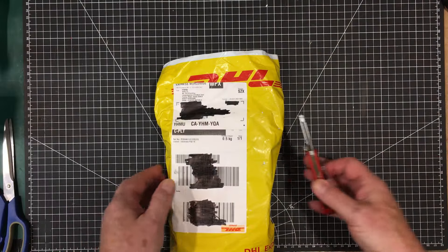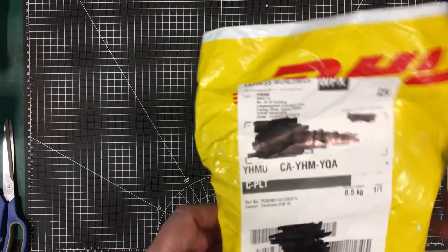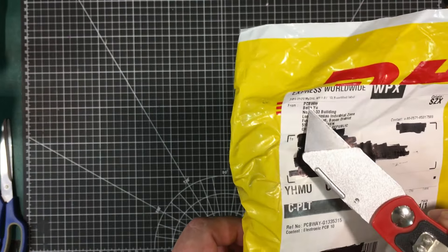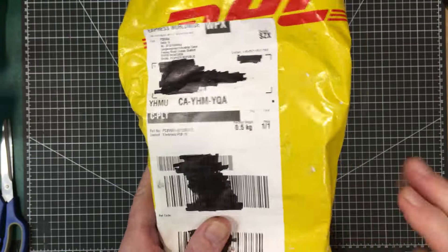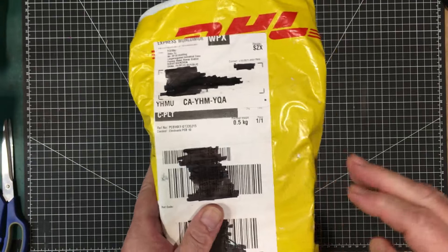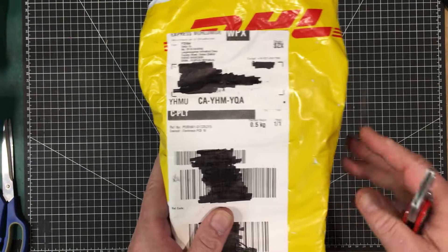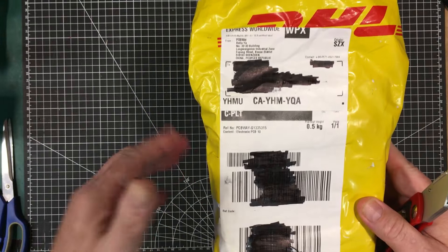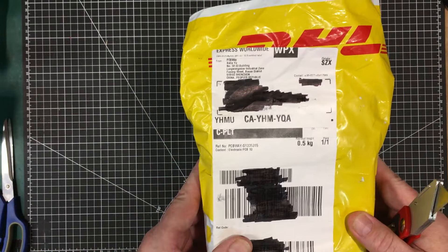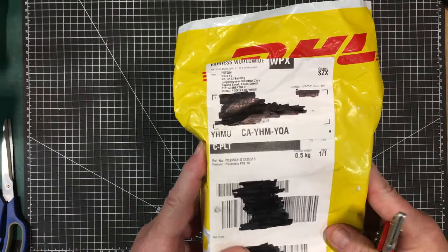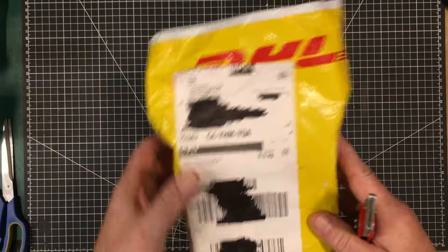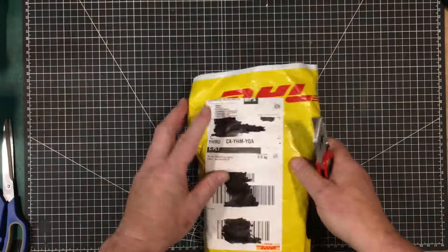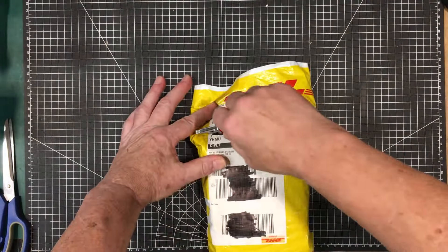Welcome back to the lab, folks. Today we have a parcel from PCBWay. These are the little boards for my versatile configurable power supply, and I'm dying to get into this. So let's do that.